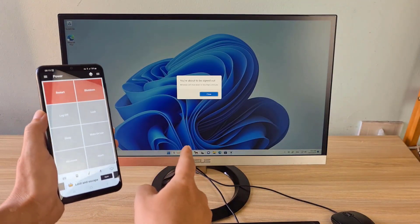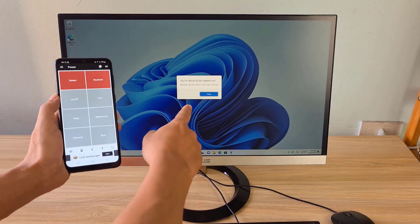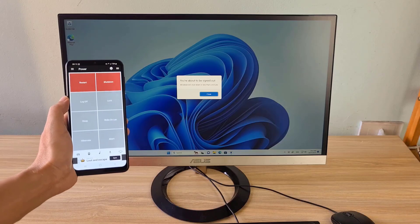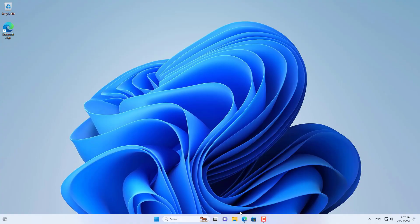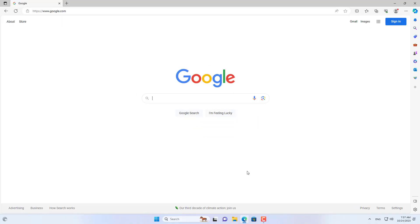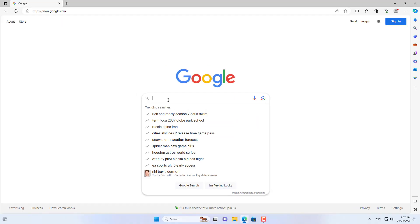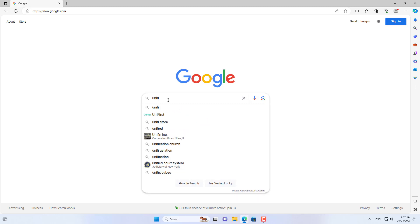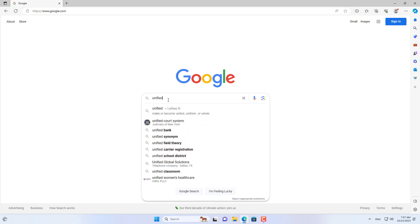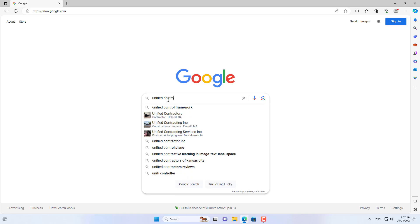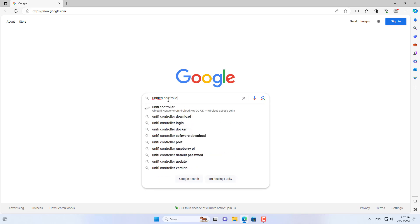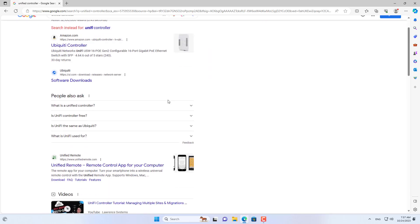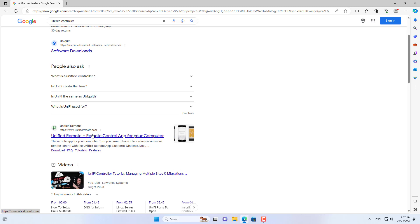Welcome to this video tutorial on how to shut down or lock your computer from anywhere. You can turn off or lock your computer from your phone. This is my target computer. To shut down my computer from my phone, I use software called Unified Remote.